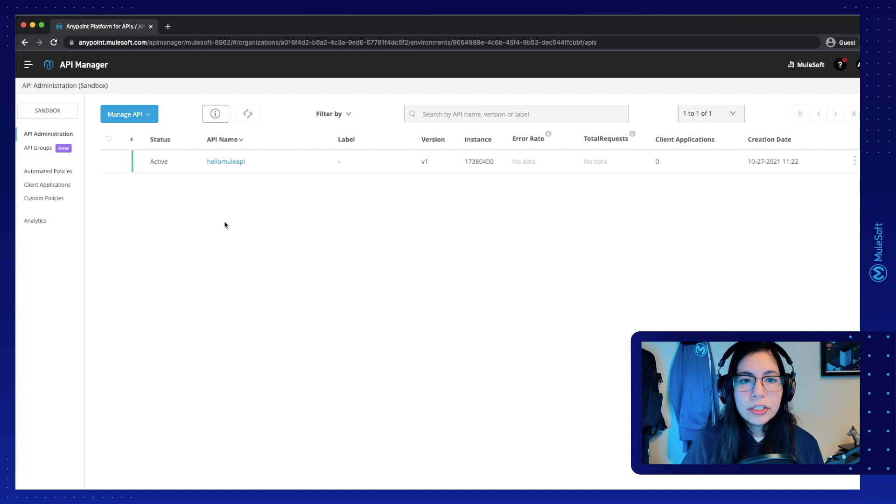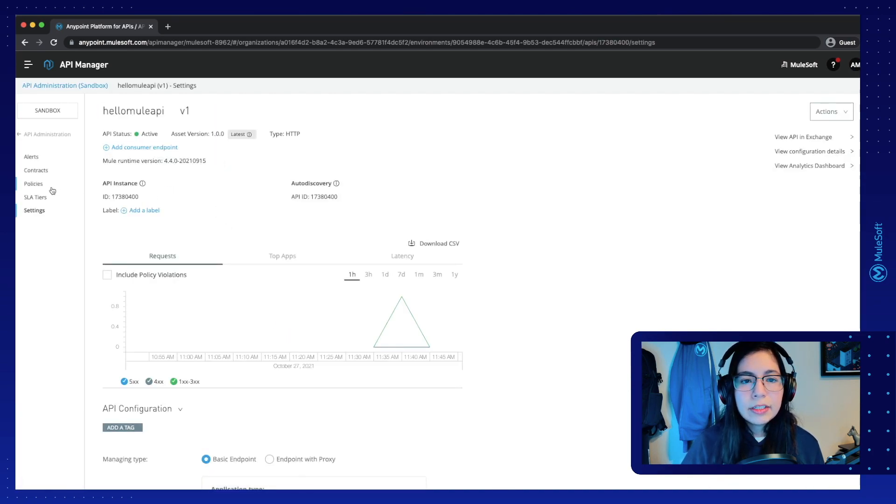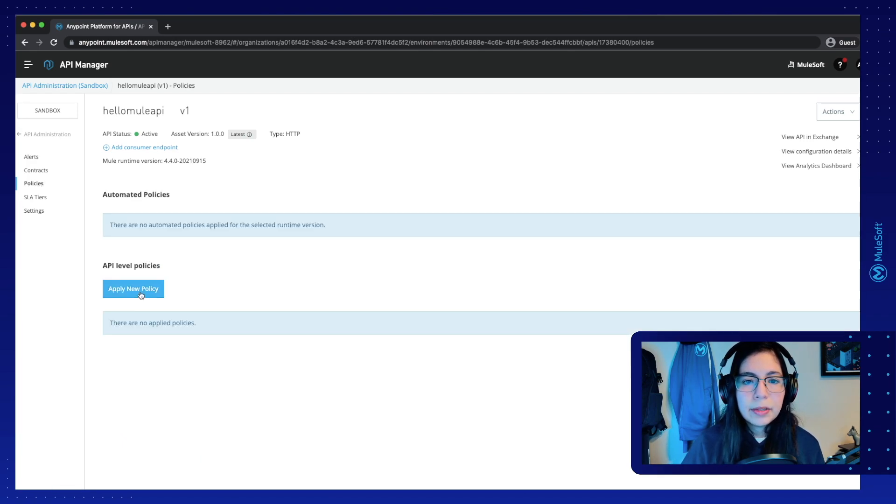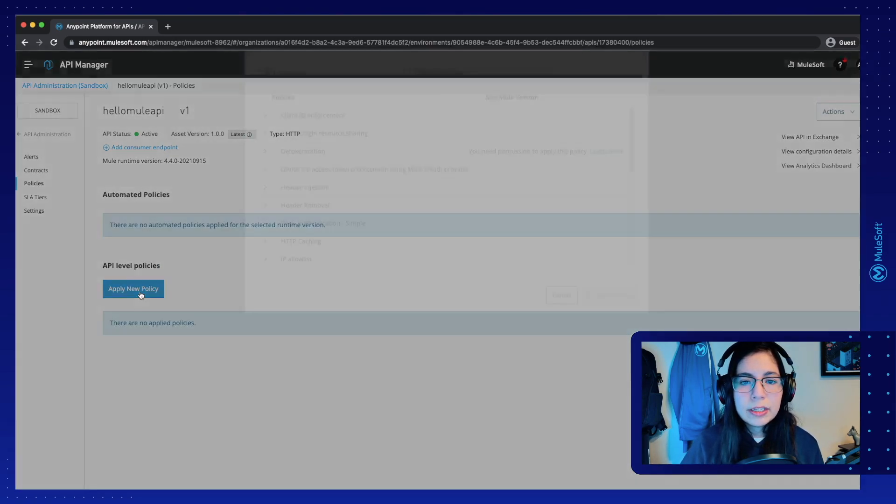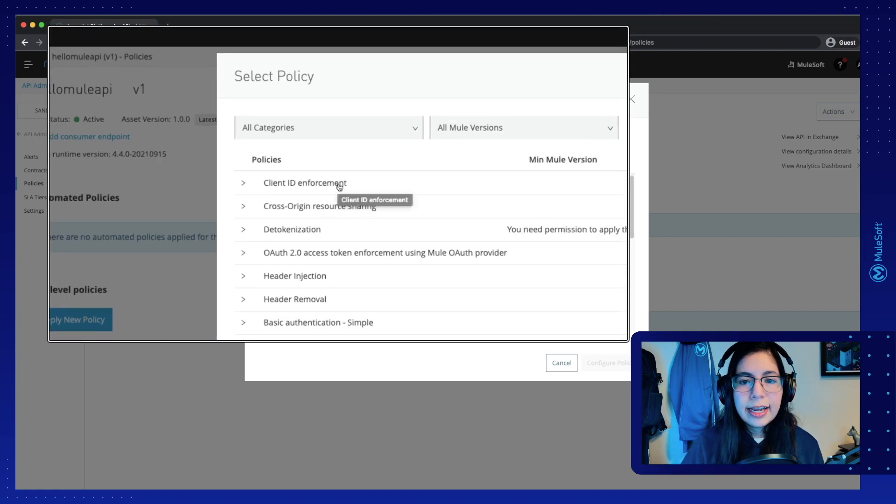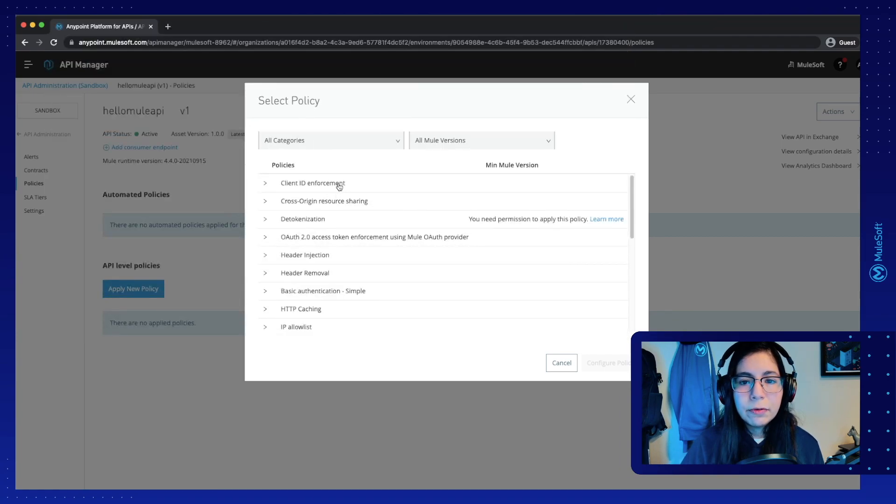So first in our API Manager, let's click on our API, and let's go into policies, apply new policy, and select the client ID enforcement.